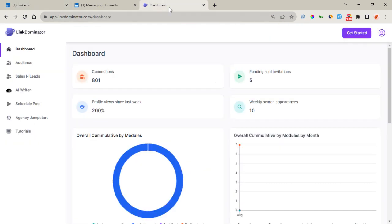Moving over to the CRM — right here you can see the Link Dominator CRM dashboard, where you can do more with Link Dominator. You can access your audience leads, access the Sales Navigator leads, and ask AI to generate content for you, which you can also use right on the Chrome extension when sending out messages. You can also schedule posts and access the Agency Jumpstart.